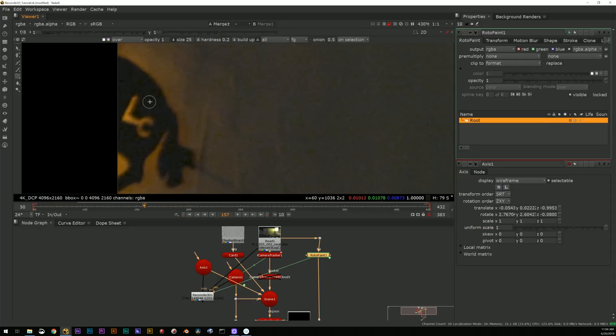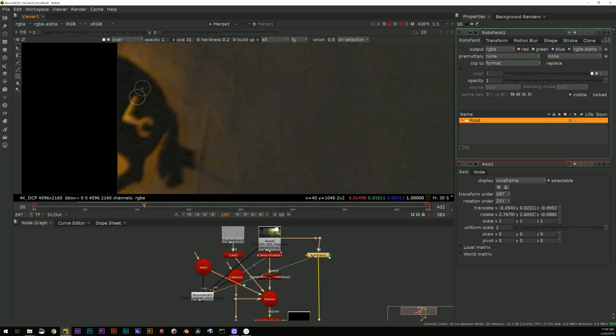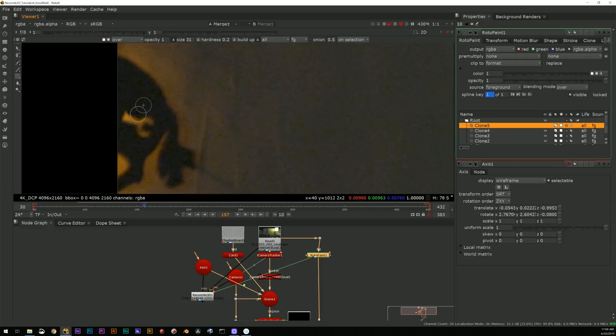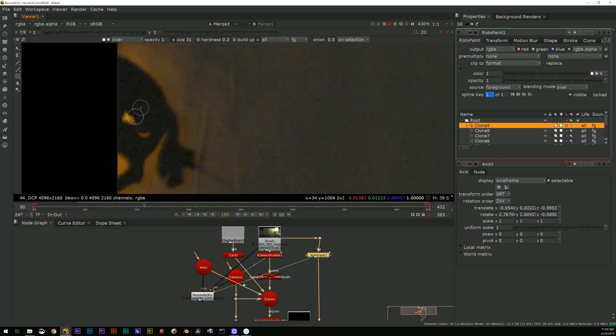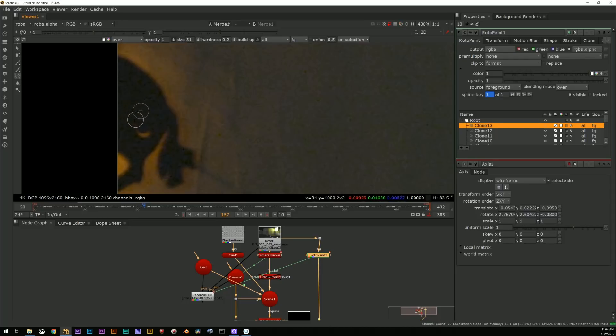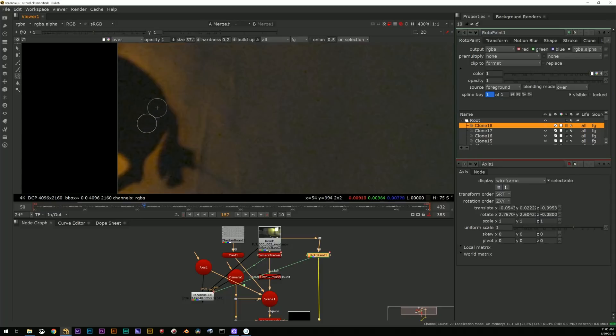And what I'm going to do is just control drag from the animation menu to this animation menu. Now I have this animation happening on here.